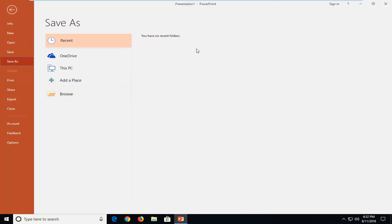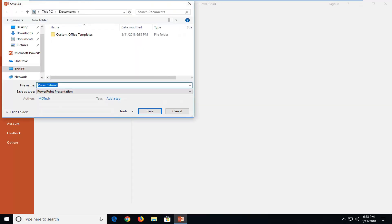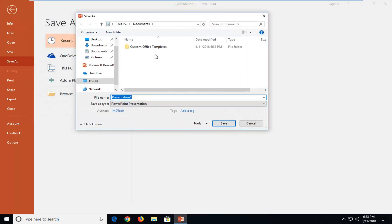If you had any other locations you had previously saved files that would show up on the right side here. So if you want to click on browse you would just go ahead and select the location. So if you want to save it to your documents or desktop or whatever you prefer. That's completely your choice.